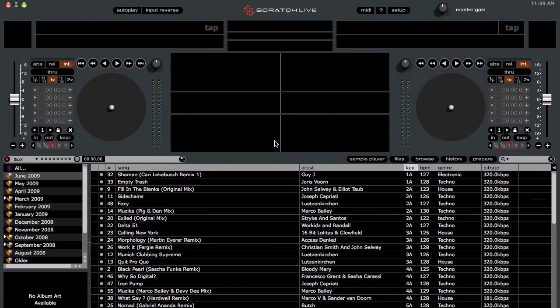Alright guys, in this video I'm going to be taking a look at the new 1.9.1 beta version of Serato Scratch Live. It seems not too long ago that the 1.9 version went final, but we're moving along now and going on to the 1.9.1 version.